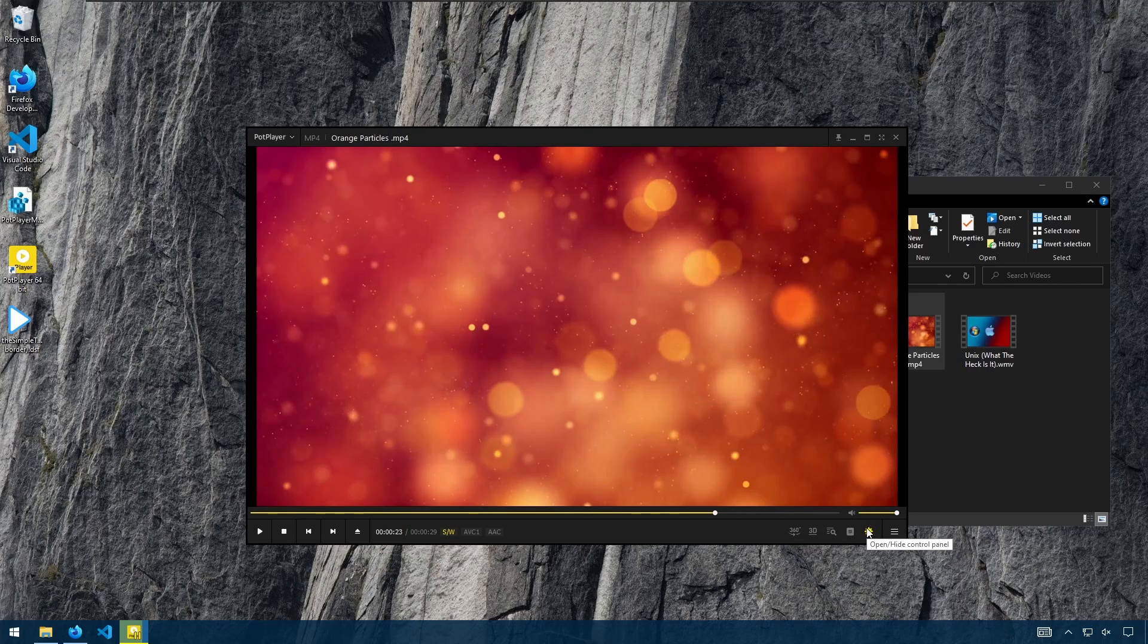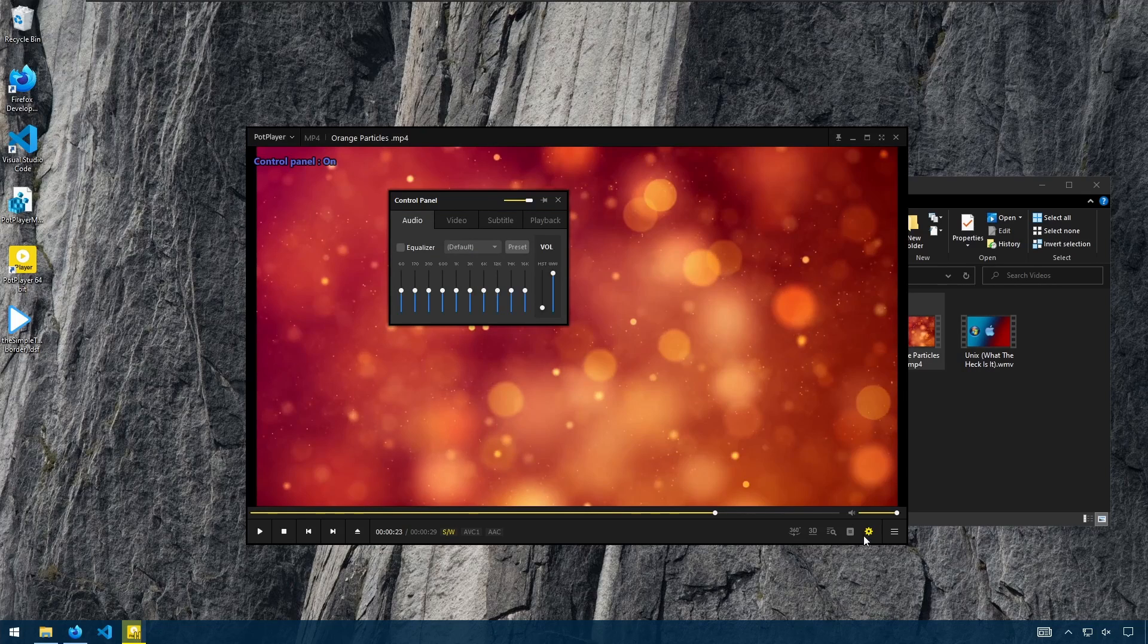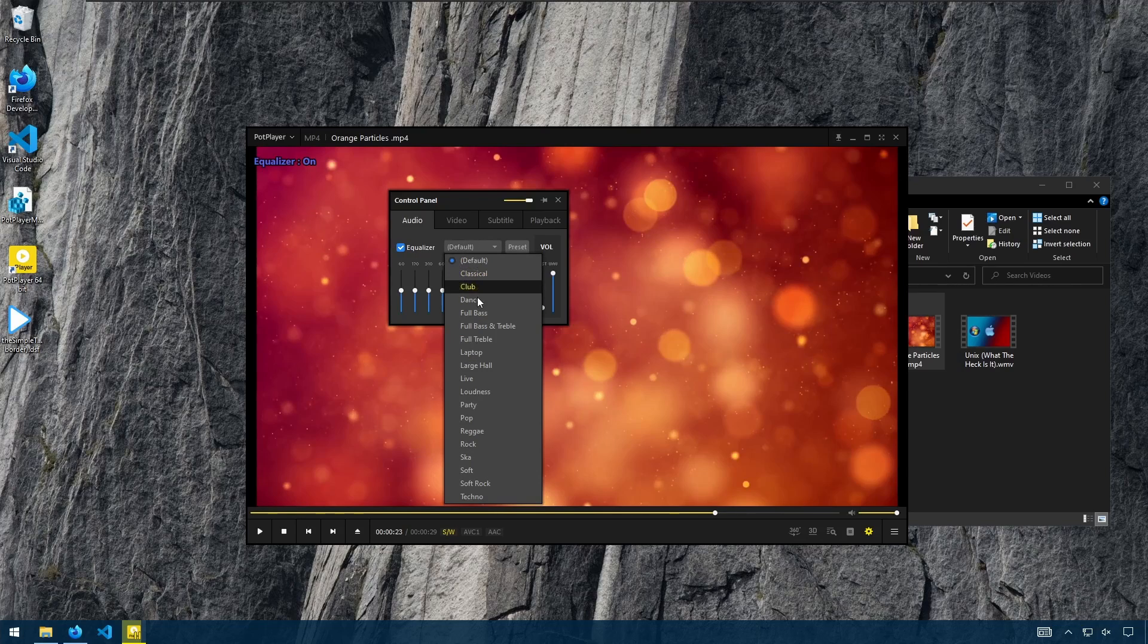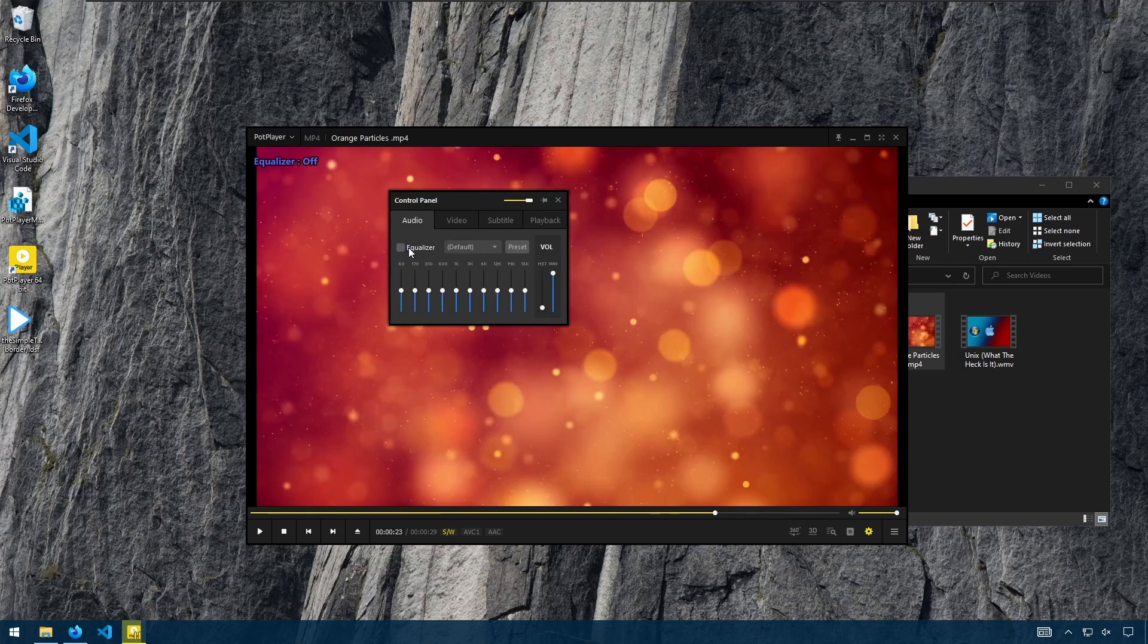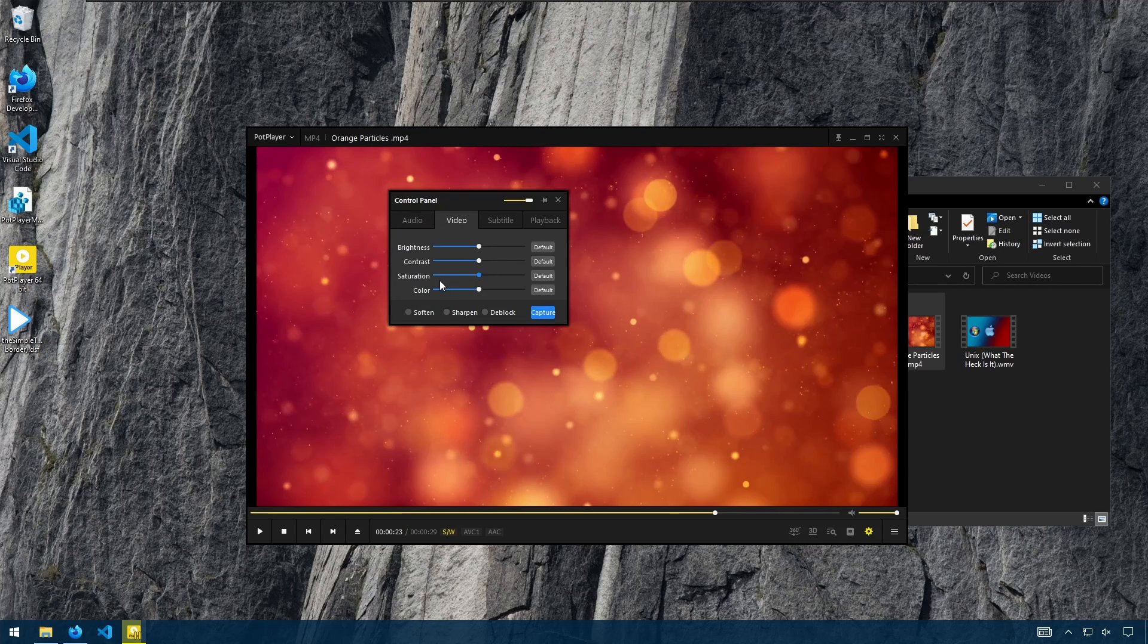This cog button brings up a control panel where you can adjust the audio, such as the equalizer. And there's various presets, as well as master volume. Video, you can adjust the brightness, contrast, saturation, and color, or set them to default.